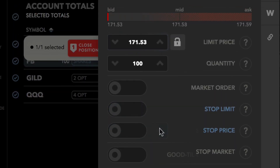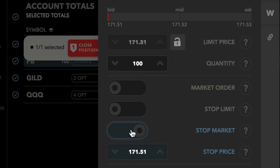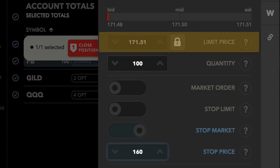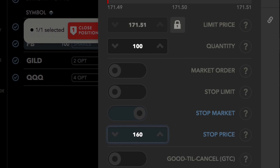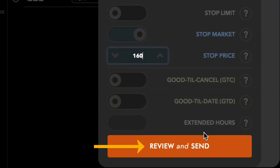To set up a stop market order instead, click the stop market switch. Just like a stop limit order, a stop price field will appear below. Enter a stop price. Since a market order will be sent when the stop is triggered, the limit price field is grayed out. You can also select a time and force. When you're ready to send the order, click review and send.